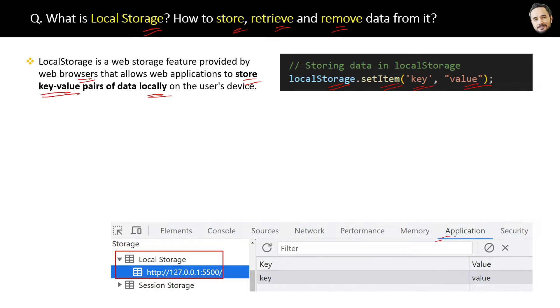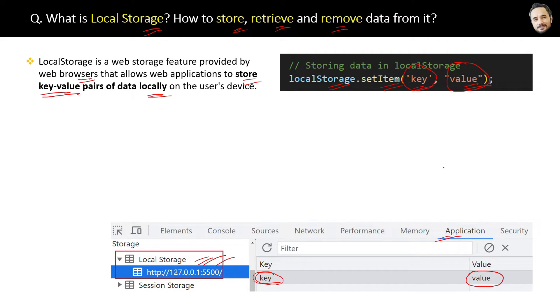Under the application tab in the browser developer tools, you will find local storage. The key shown here is the key, and the value is the value which we just set above.